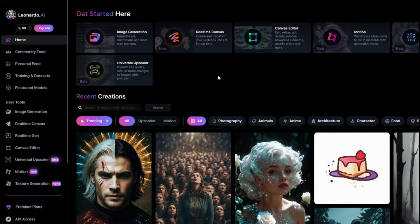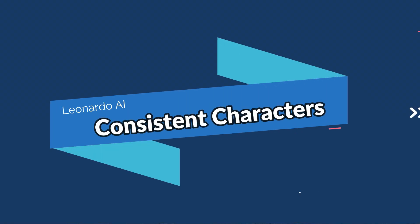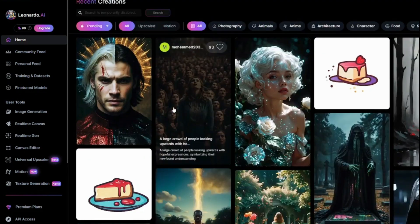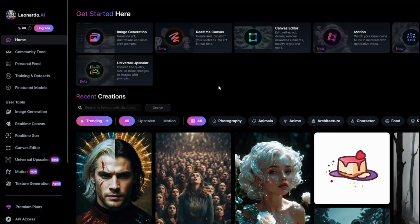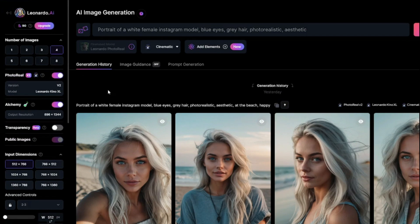Here in Leonardo.ai, if you talk about how you can create consistent characters, it's really interesting because previously we used to see that in stable diffusion models and Midjourney, which was really popular. Now I figured out a way you can do that exactly the same in Leonardo.ai for absolutely free. For that, you need to go to the image generation section and make sure that the photoreal and alchemy options are turned on. To have this on the free version, you need to be using a fresh account with a new Gmail ID using Leonardo.ai for the first time. Your account should be fresh for that.